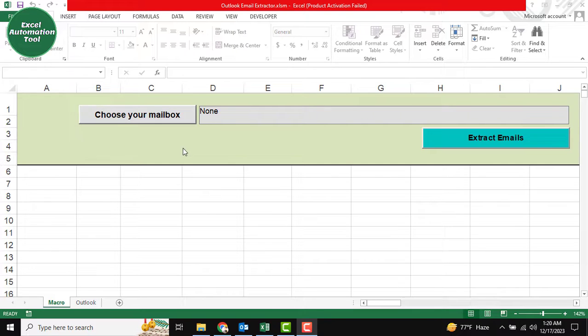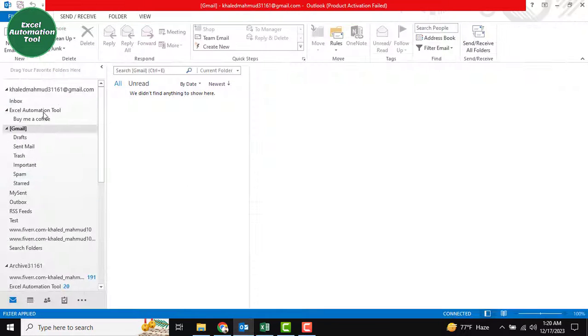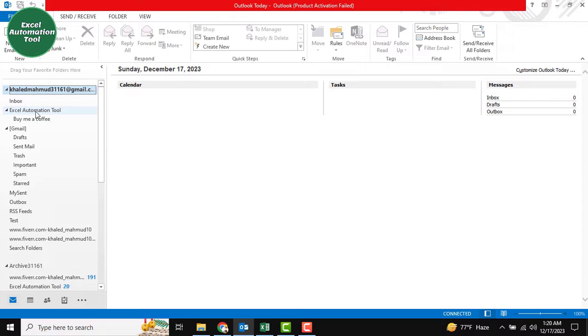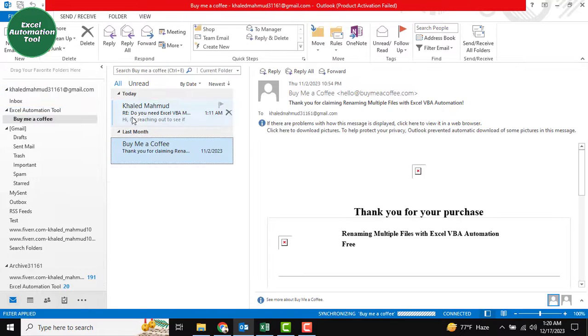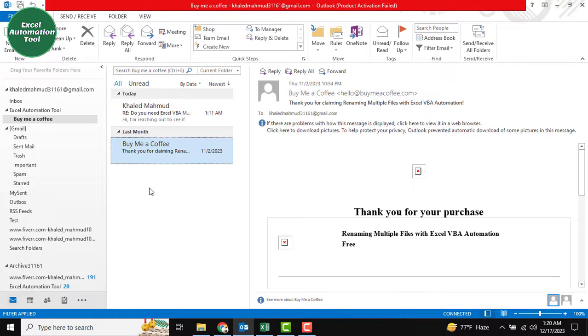First of all, you can see this is our Outlook mail address, and there's a folder called Excel Automation tool. Under this folder is 'buy me a coffee'. This is our mail address and mail list. I want to extract this into our Excel sheet.